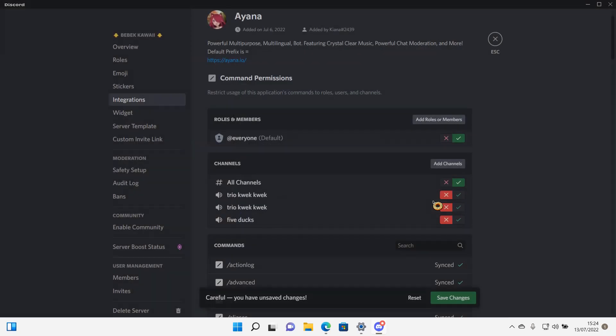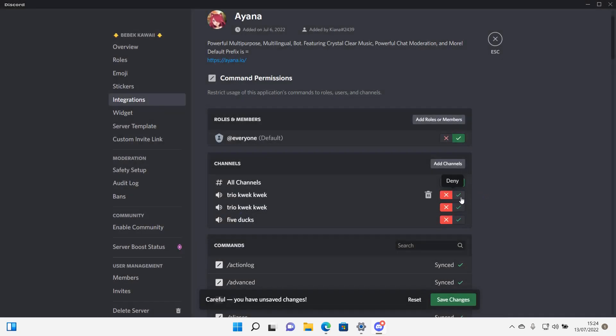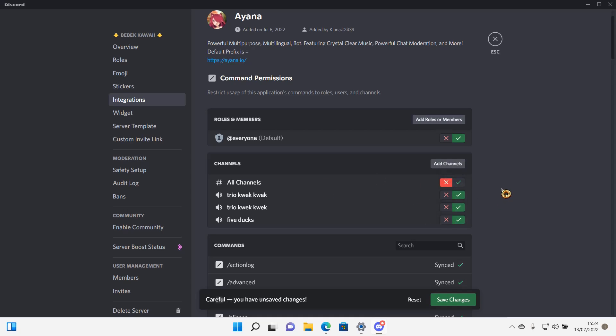So press add and then press allow and then press deny on all channels. So then the bot can only join those specific channels.